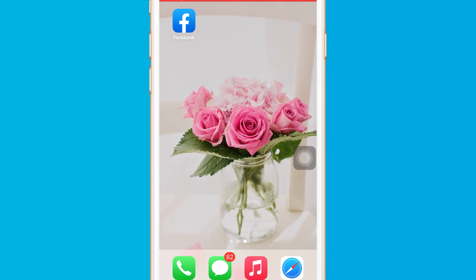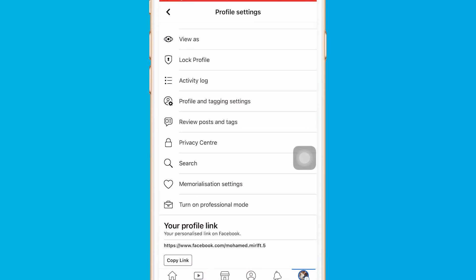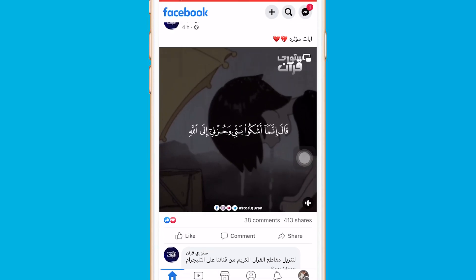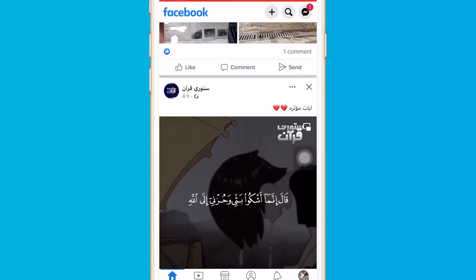Now before we start, I just want to let you know that professional mode is a new feature from Facebook which gives users the opportunity to monetize their personal accounts. That means you can make money using professional mode. Once you have changed your profile to professional mode, your posts will be public and everyone can follow you.